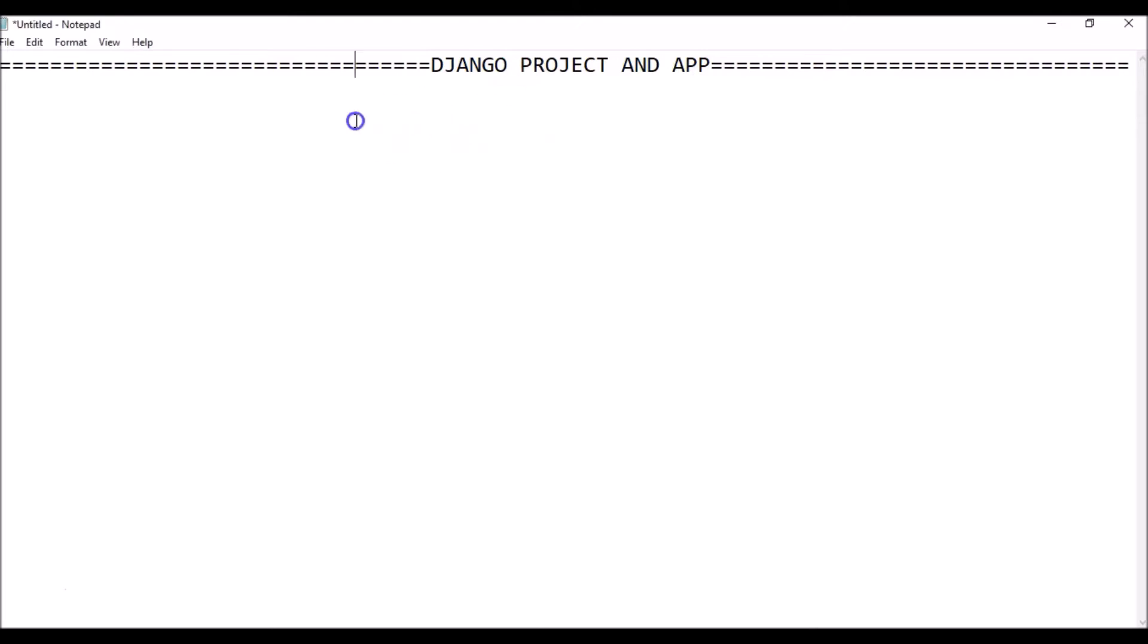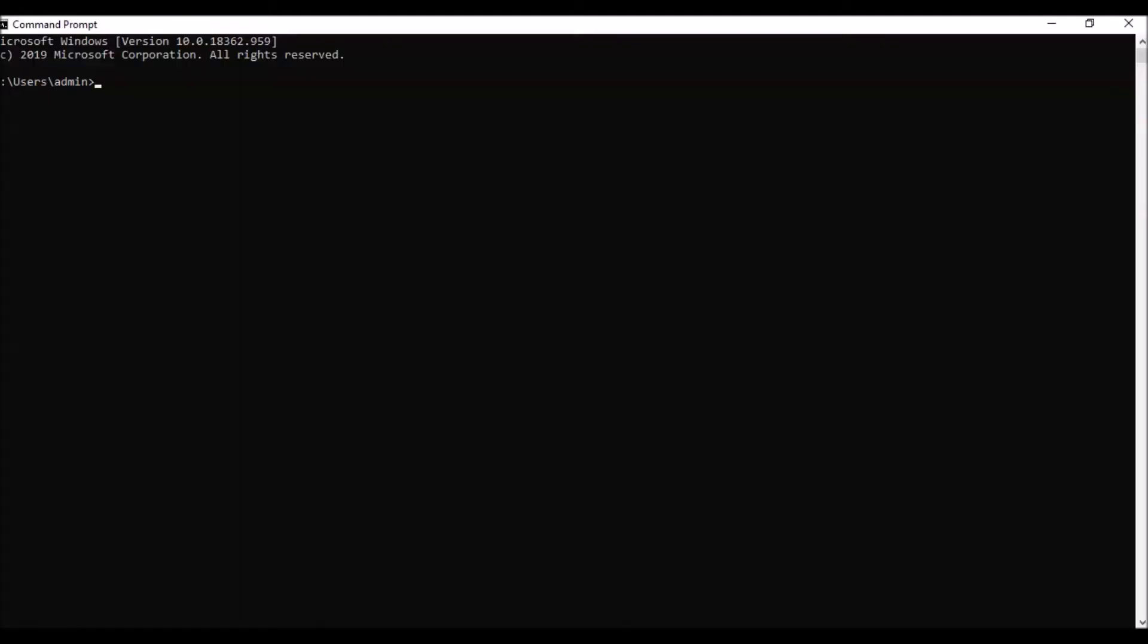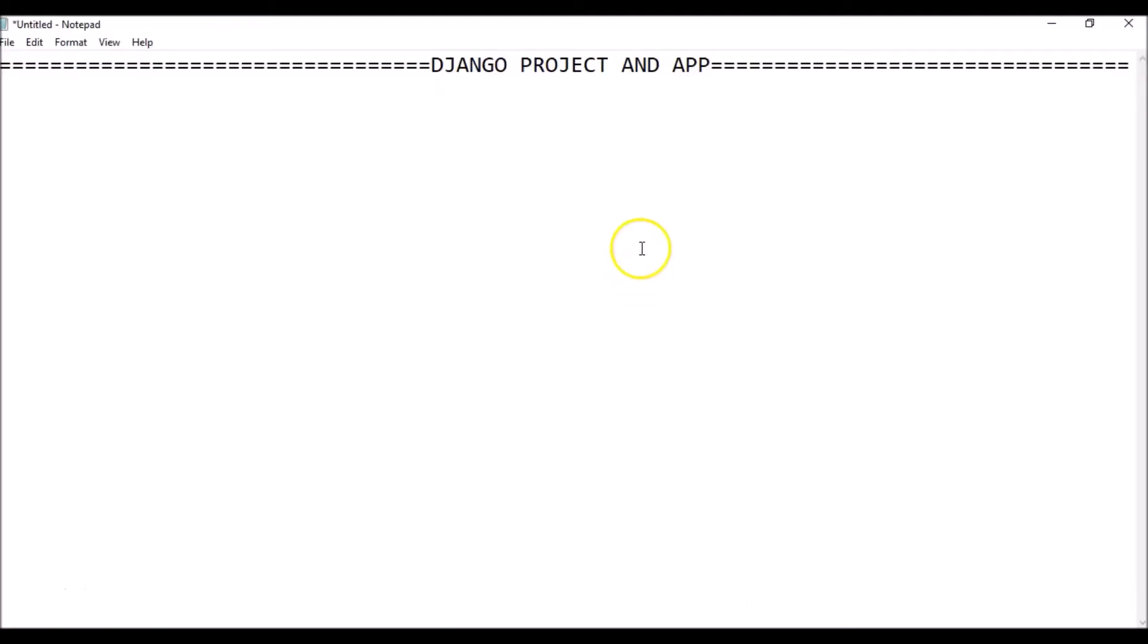First of all, I'm going to tell you how you have to write it in the notepad so that it is clear to you and visible. Then we're going to come to the CMD and run it.